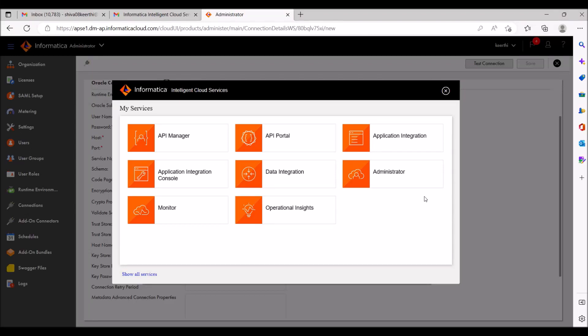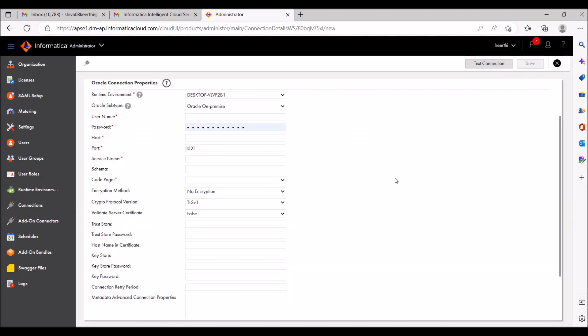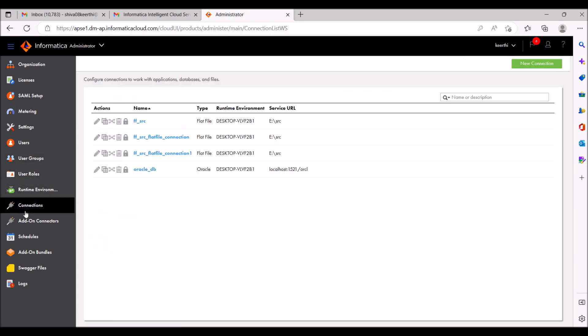Hi guys, today I'm going to show you how to create a flat file connection and how to create a database connection in this video. Please watch it till the end. Let's go to the topic — go to the Administrator module and go to Connections on the left side.